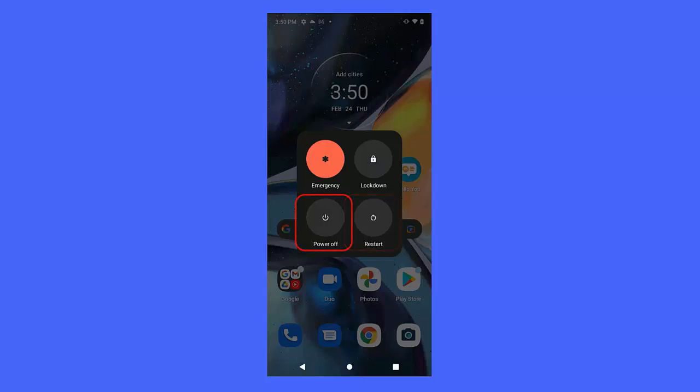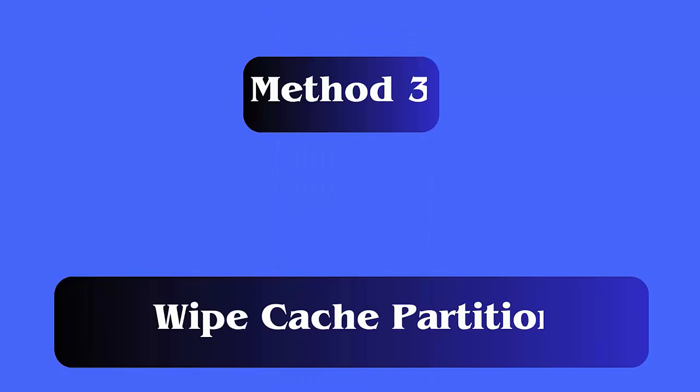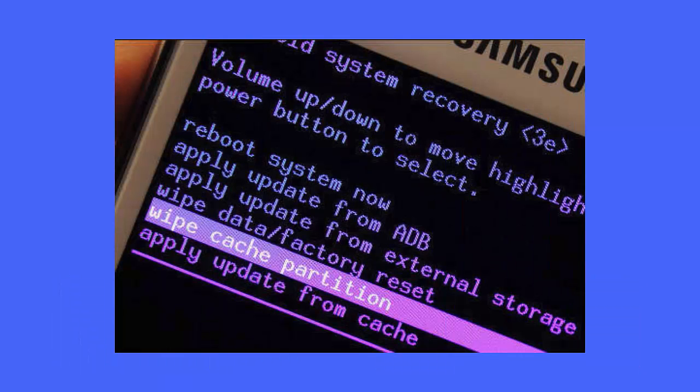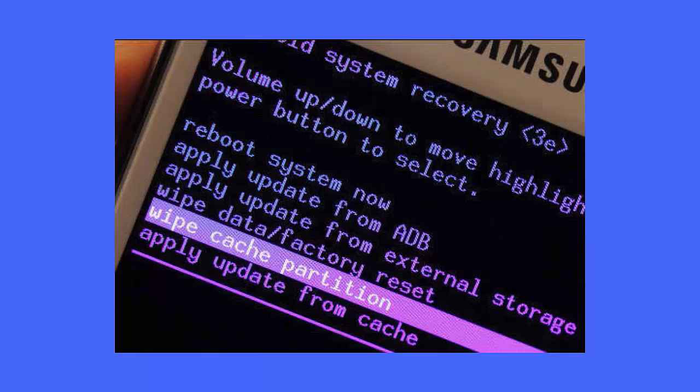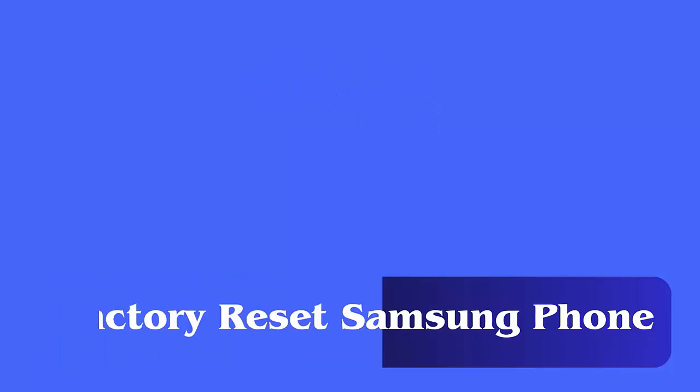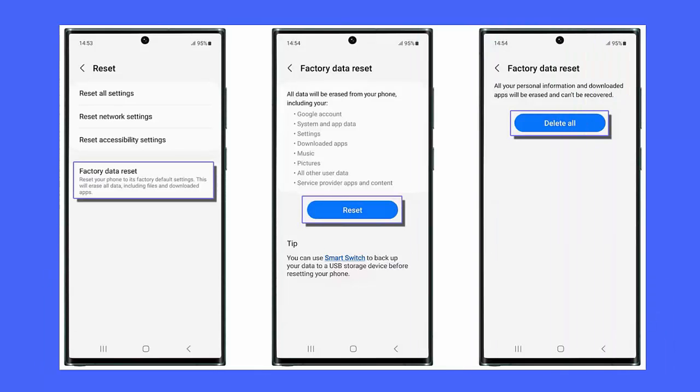Method 3: Clear Cache Partition. First, press and hold Volume Up plus Power button. Now release the buttons when the Android recovery screen appears. Next, select Wipe Cache Partition via the Volume Down key, then tap on the Power key to confirm. Finally, restart the device.